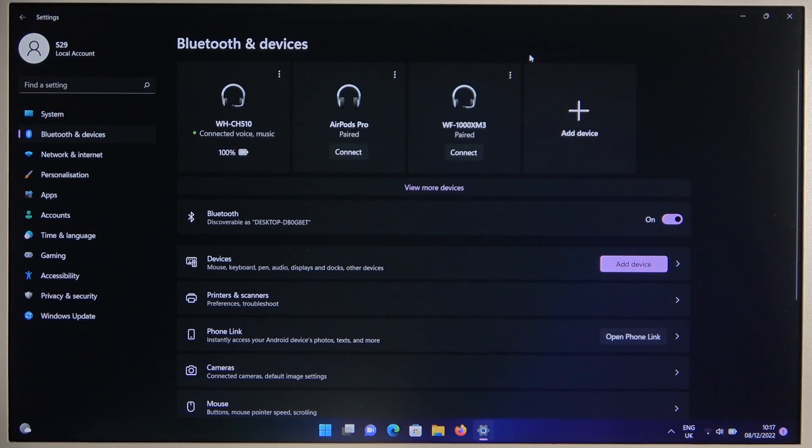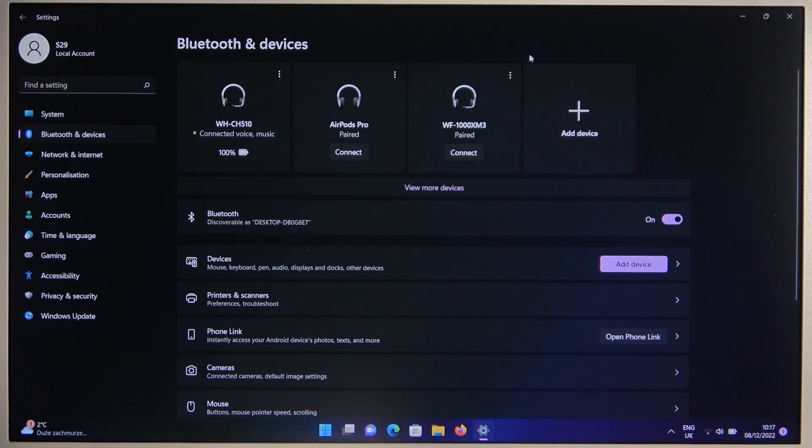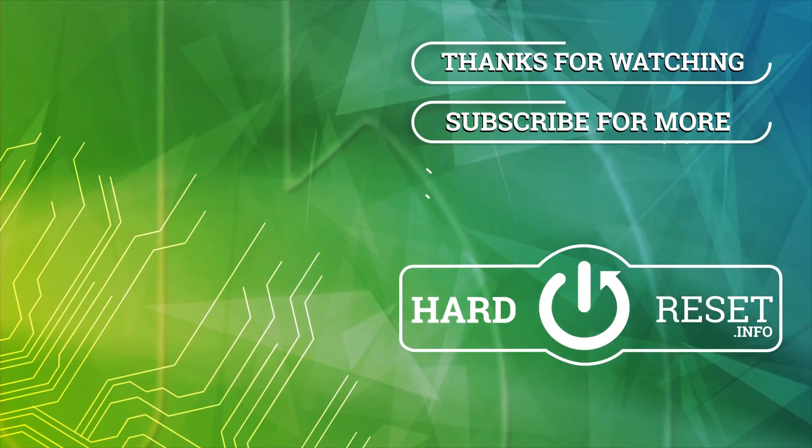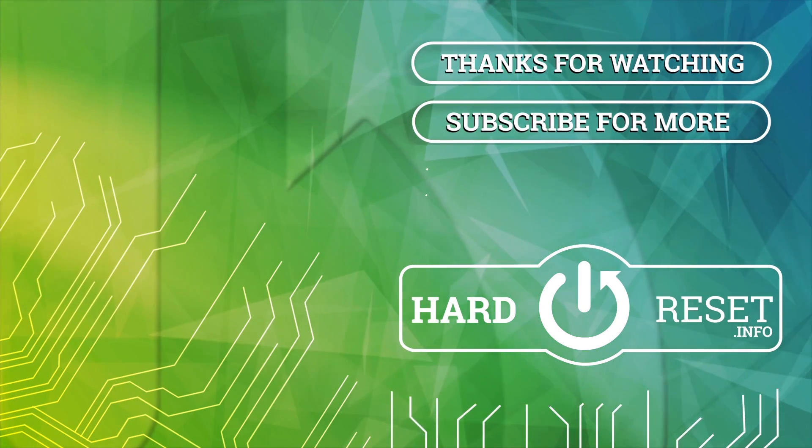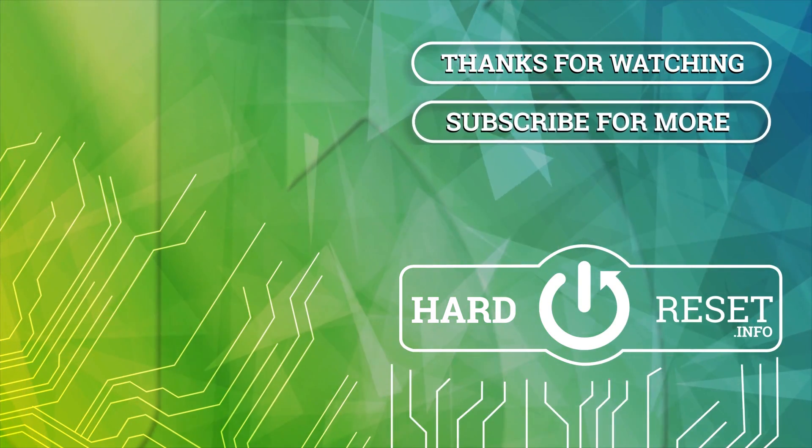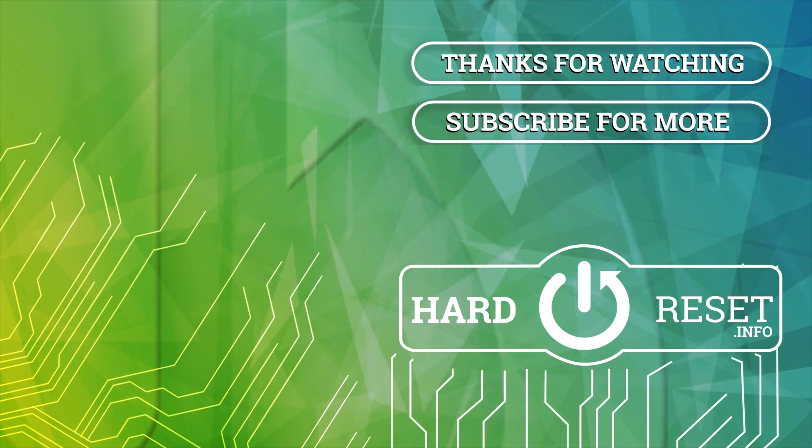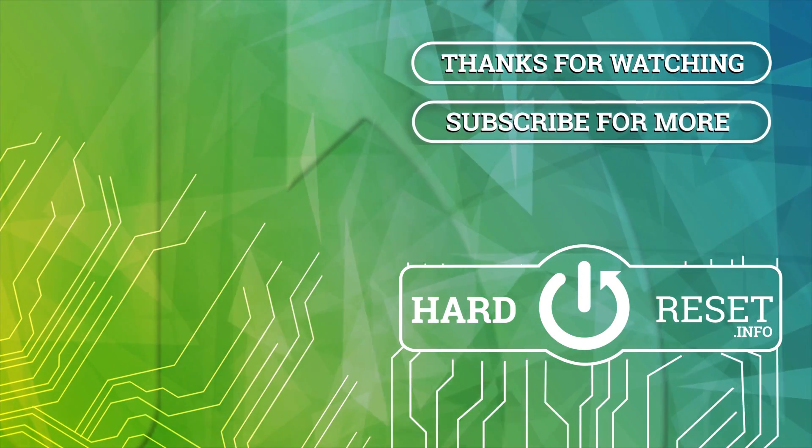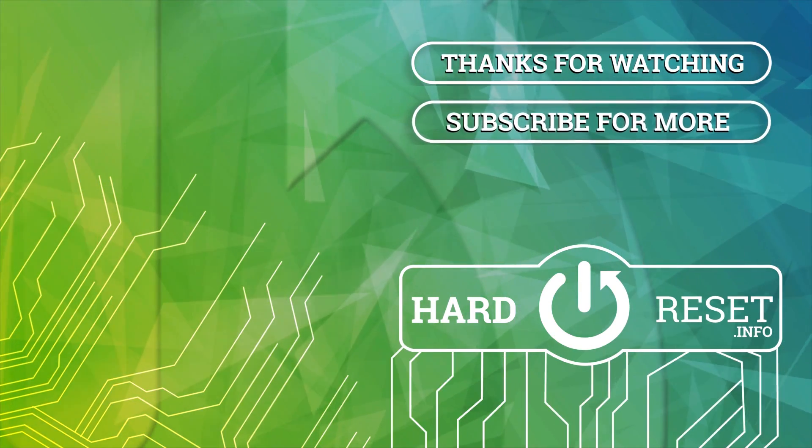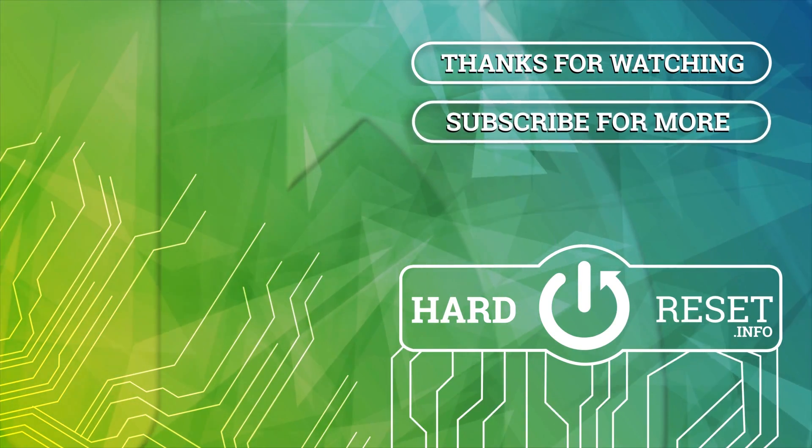That's all for this video. If you found this helpful, remember to leave a like, comment and subscribe to our channel. I'll see you next time.